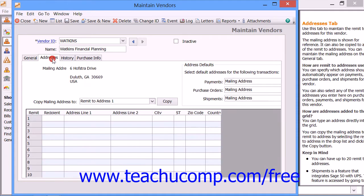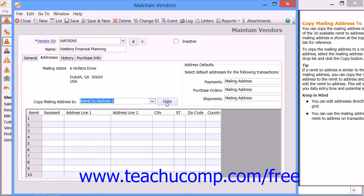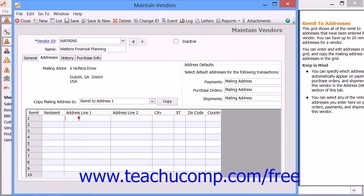On the Addresses tab, you can copy the vendor's mailing address to any selected Remit To address line. Do this by selecting the desired Remit To address from the Copy Mailing Address To drop-down, then clicking the Adjacent Copy button. You can also manually add or edit information for the different Remit To addresses listed at the bottom of the Addresses tab by clicking into the desired row and entering information into the columns shown.